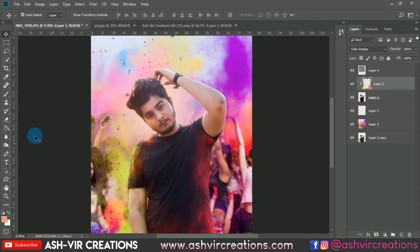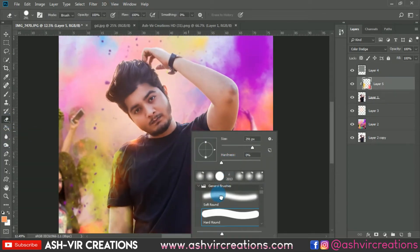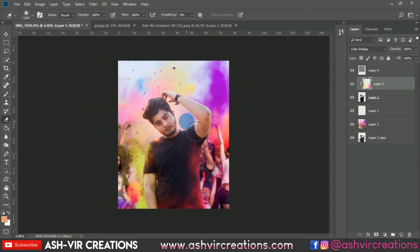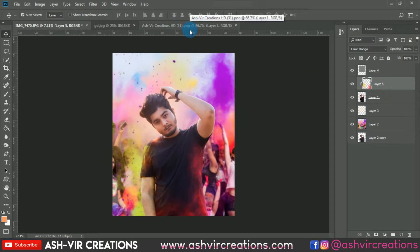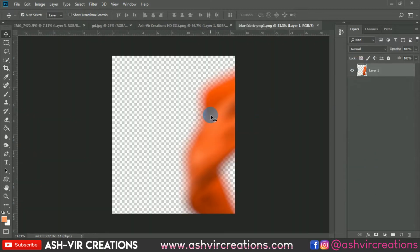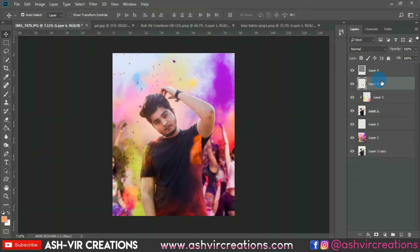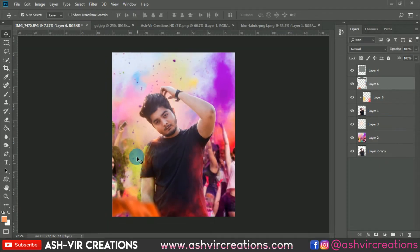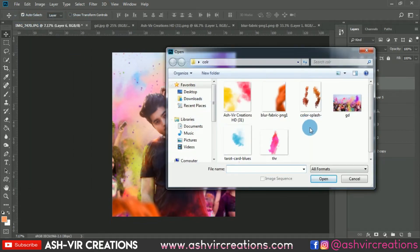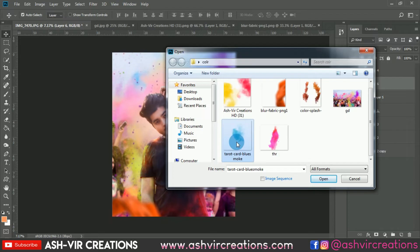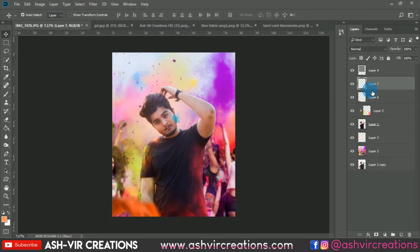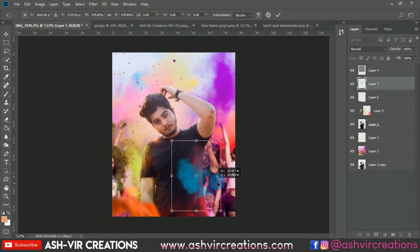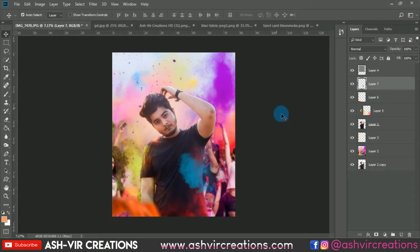Select the Eraser tool with a soft round brush and erase the powder edges. Then open a new blur PNG fabric file, place it on top of all layers, and press Ctrl+T to position it. Now add smoke particle brushes over the model — press Ctrl+T to enlarge and place them for a colorful, realistic look.